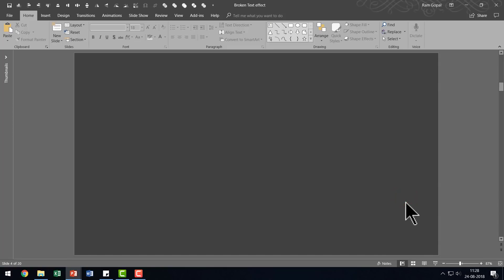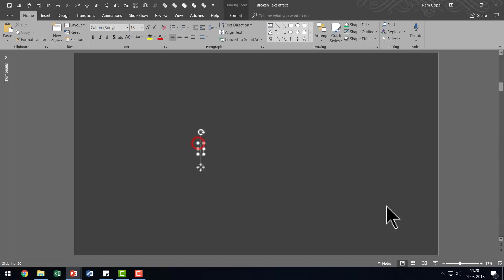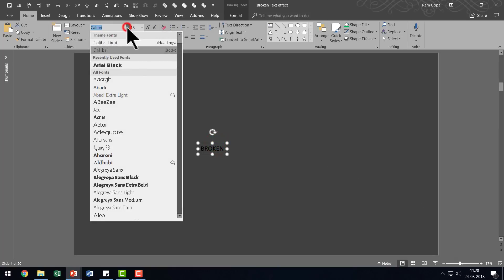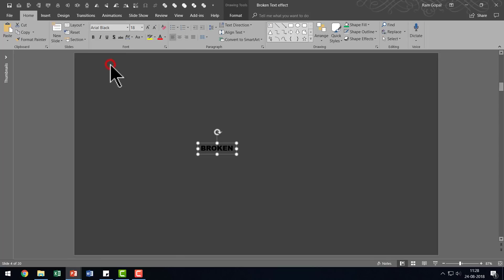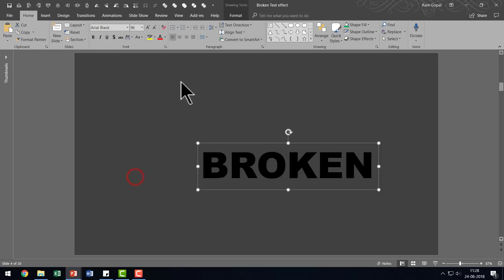The first thing I'm going to do is to write the text upon which I'm going to use the effect. So let us go to Autoshapes Gallery, pick up the text box tool and I'm going to write the word broken. Then I'm going to choose a thick font. So let me choose instead of Calibri something as thick as Arial Black and let us go to the size of the font and go to 96.